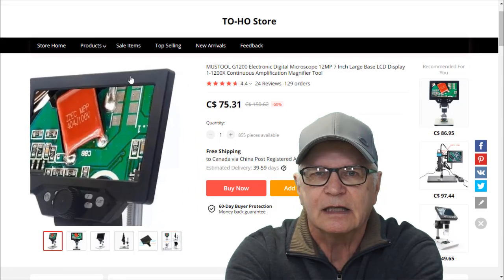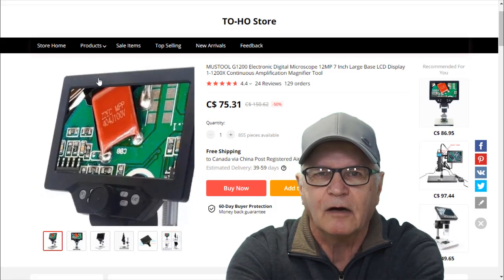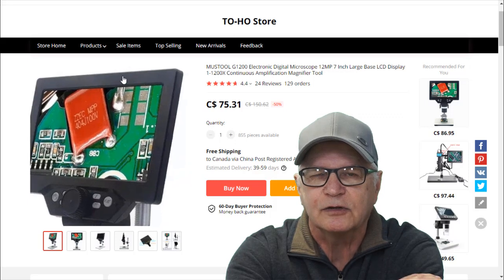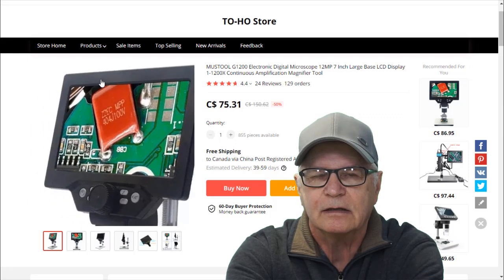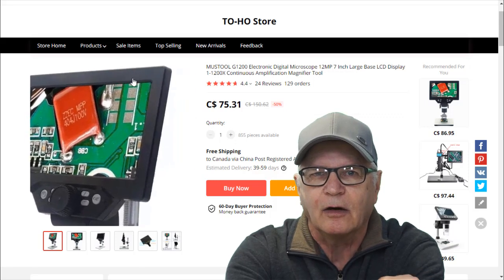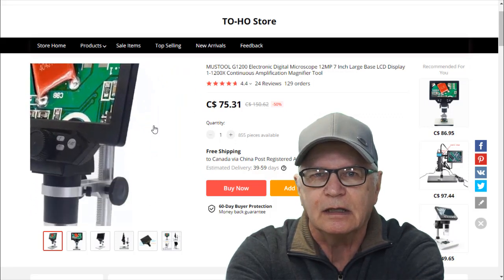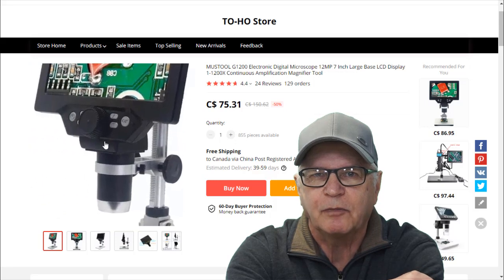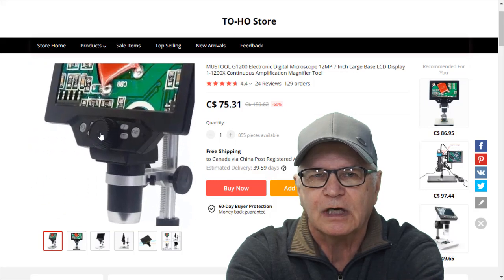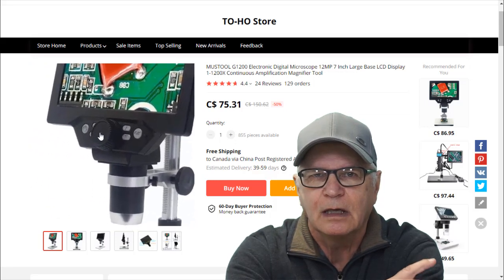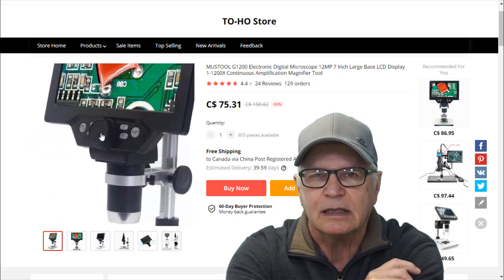The telltale signs that it might be a knockoff is that the bezel is plain. There's no writing on it and also some of the injection molded parts such as the focus knob here has a dimple in the center.